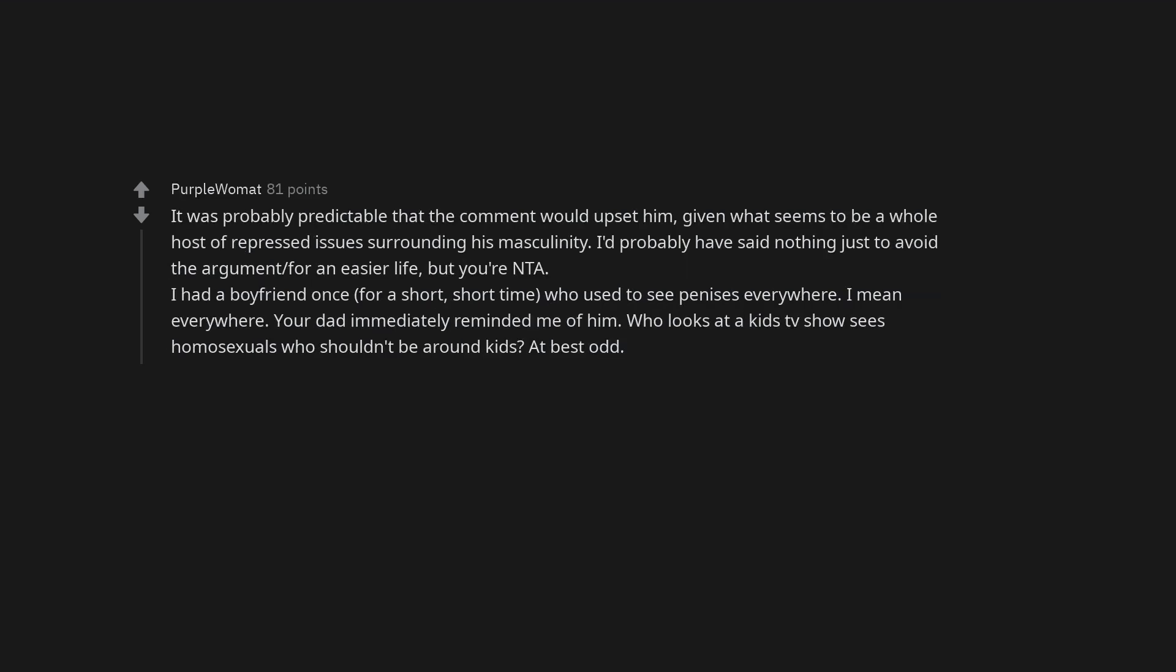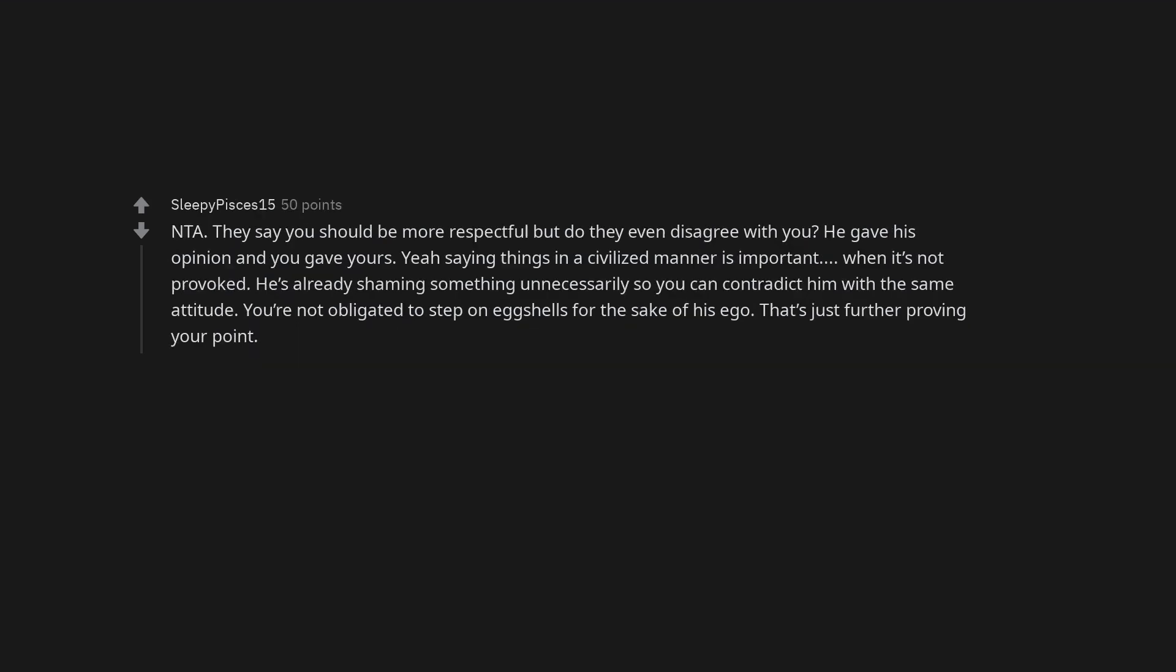It was probably predictable that the comment would upset him, given what seems to be a whole host of repressed issues surrounding his masculinity. I'd probably have said nothing just to avoid the argument, for an easier life, but you're not the asshole. I had a boyfriend once, for a short, short time, who used to see penises everywhere. I mean everywhere. Your dad immediately reminded me of him. Who looks at a kid's TV show sees homosexuals who shouldn't be around kids. At best odd.